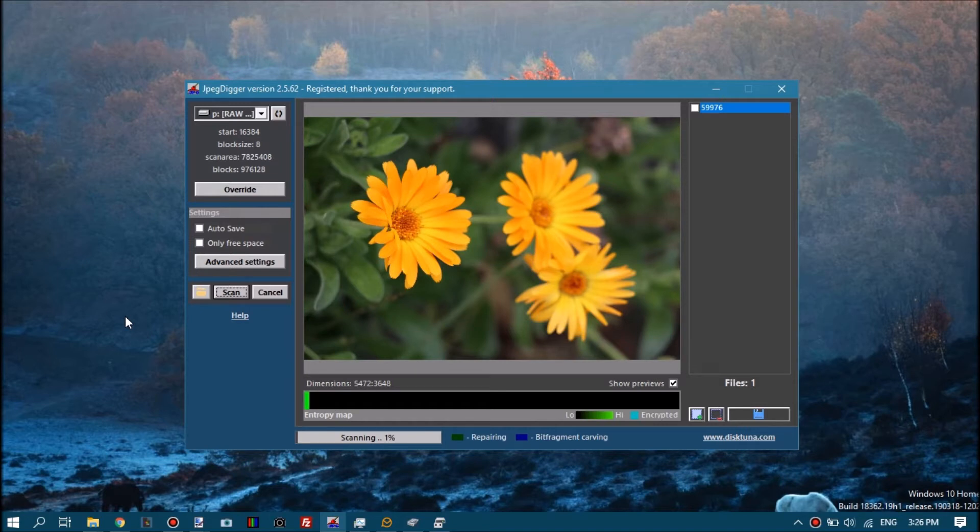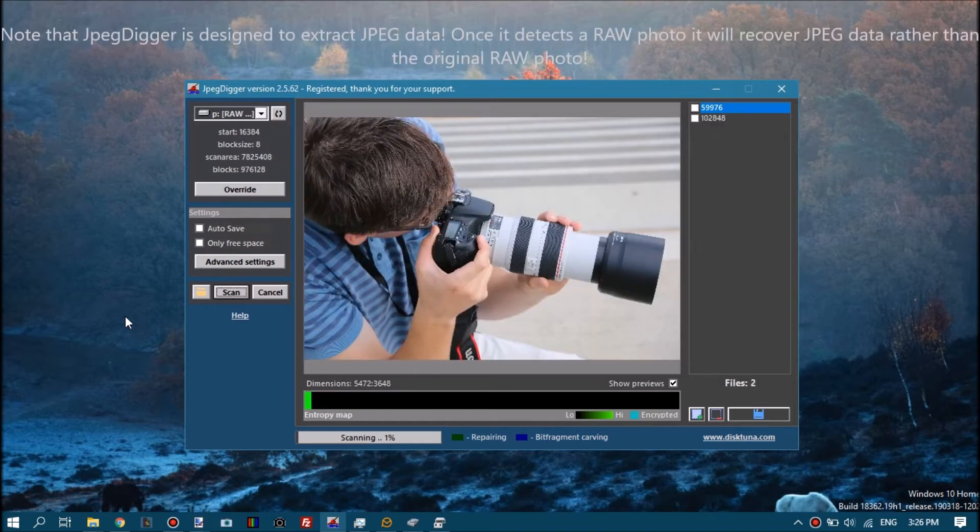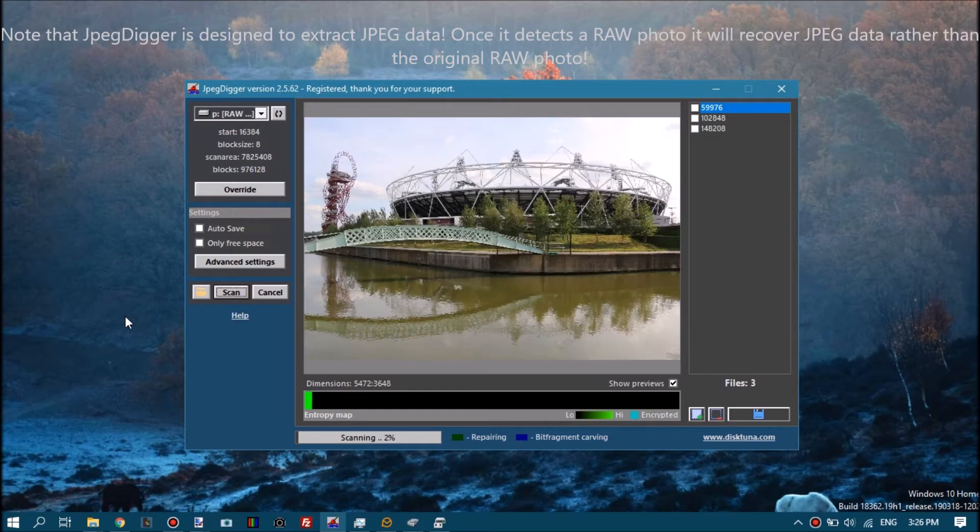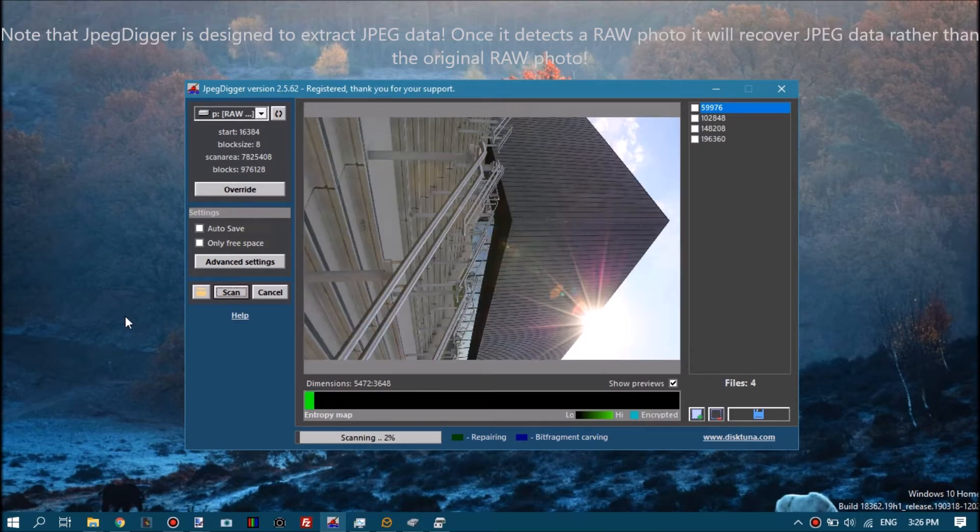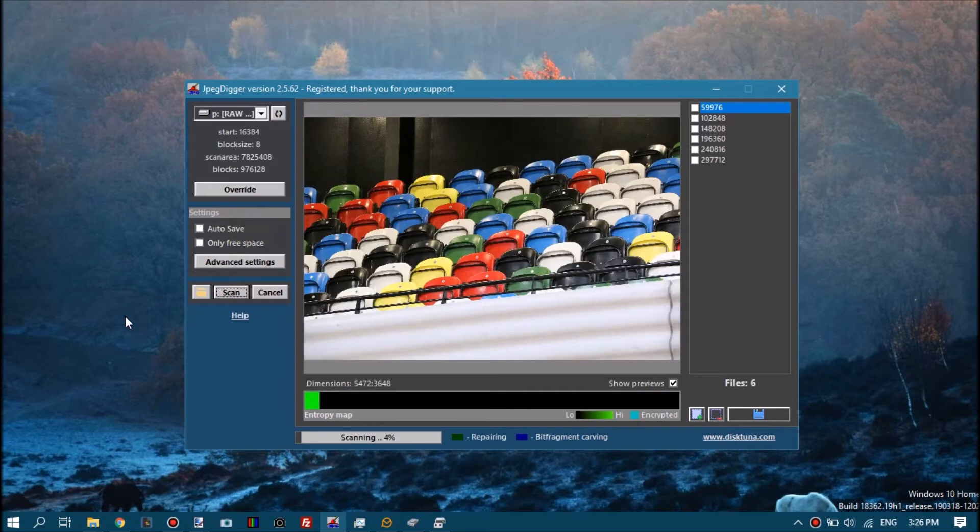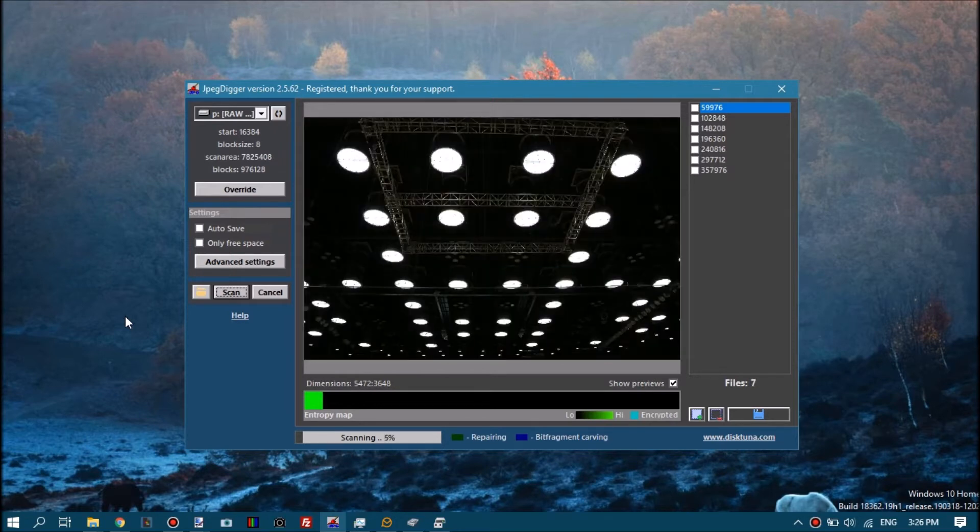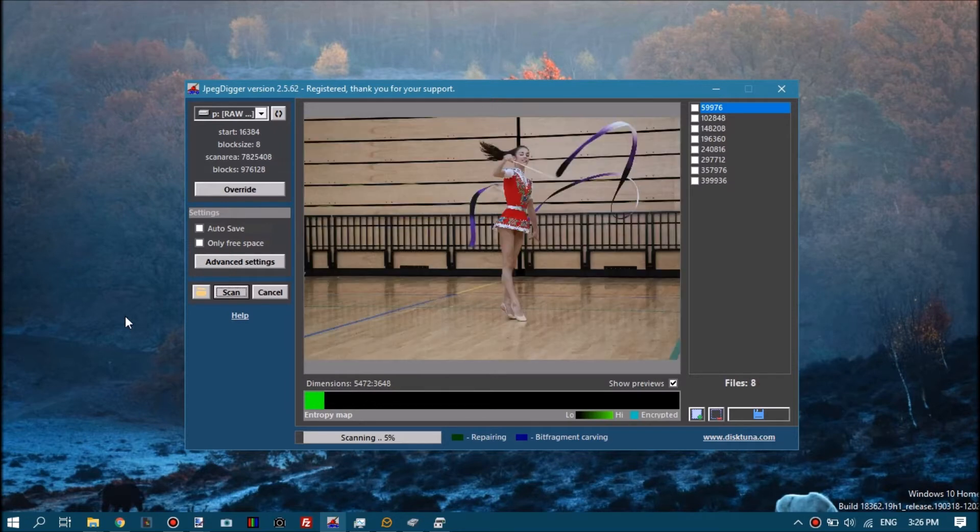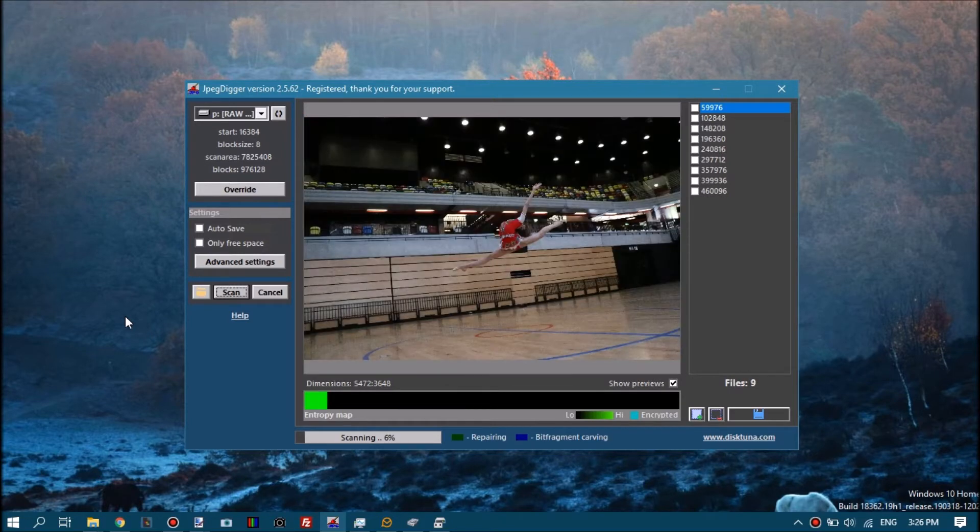JPEG Digger is what the name implies: a tool that recovers JPEG data. So rather than recovering the original raw photo, it will pick up the signature of a raw photo and then further explore the data inside the raw photo and pull out the full resolution JPEG.